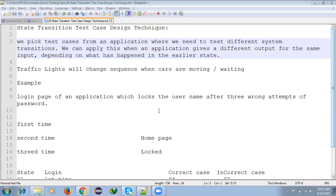In real time, we use this technique very rarely. Most of the time we use Boundary Value Analysis and Equivalence Partitioning, because those are the main important topics. This one is important but not as much.